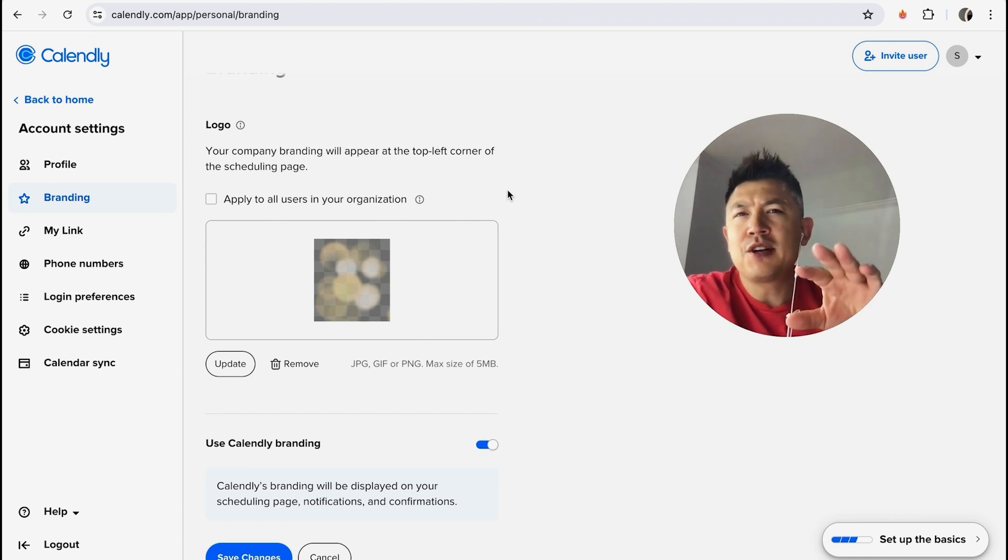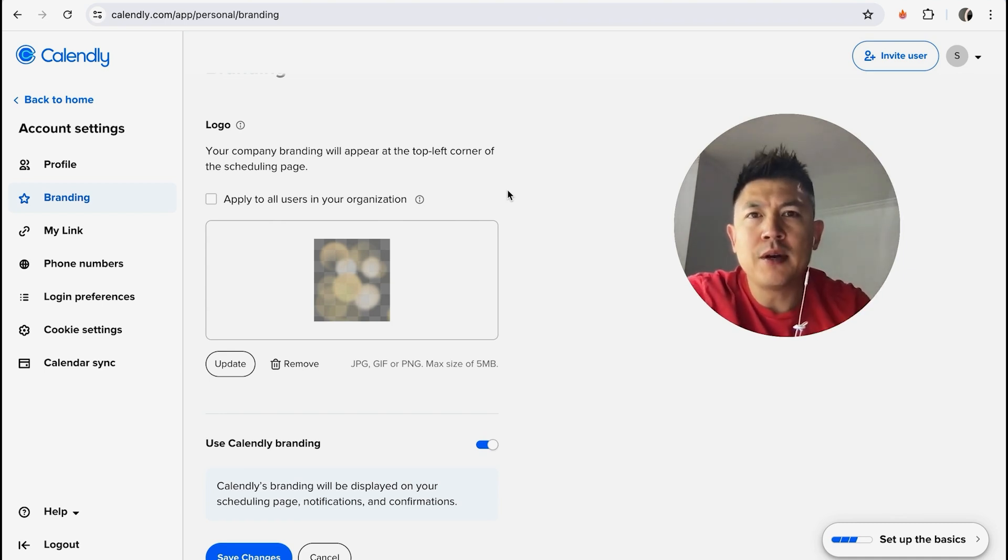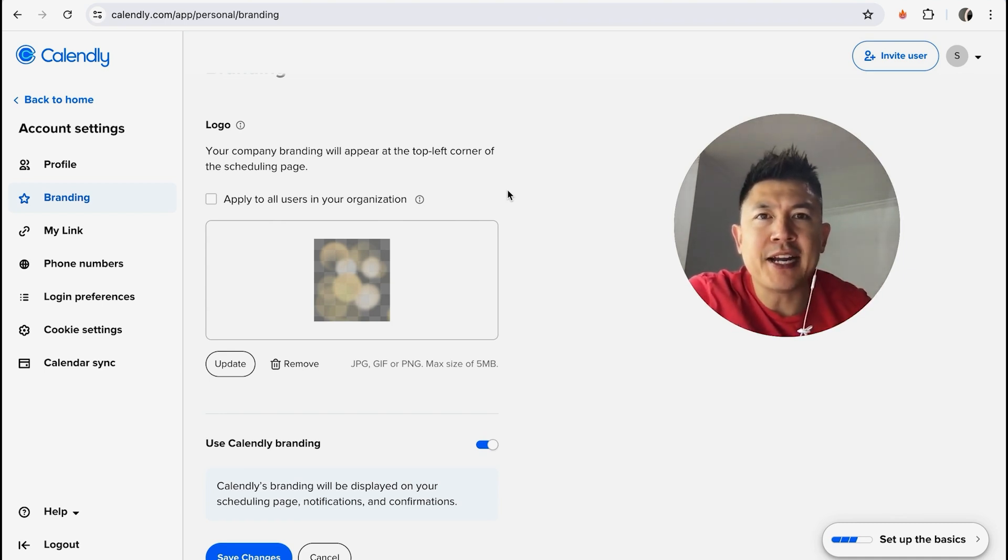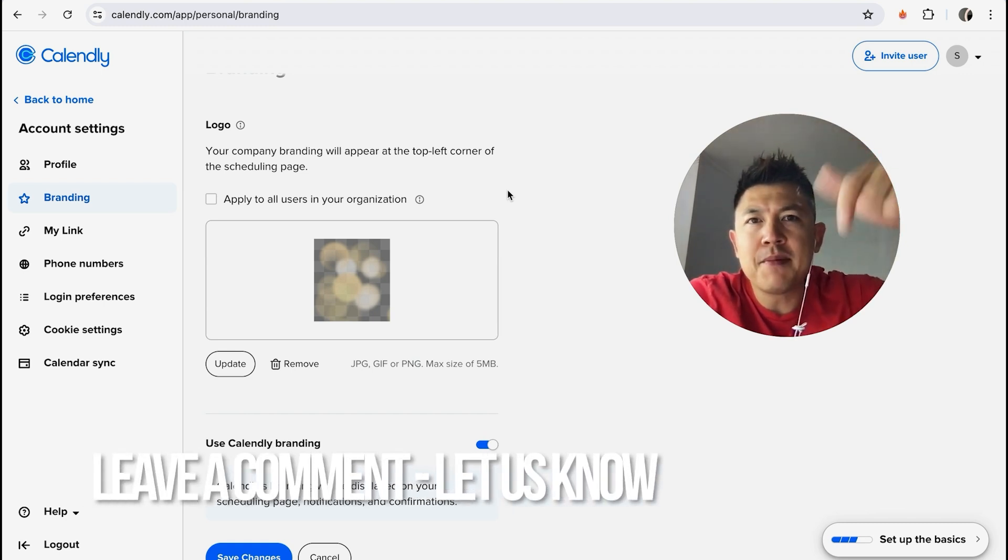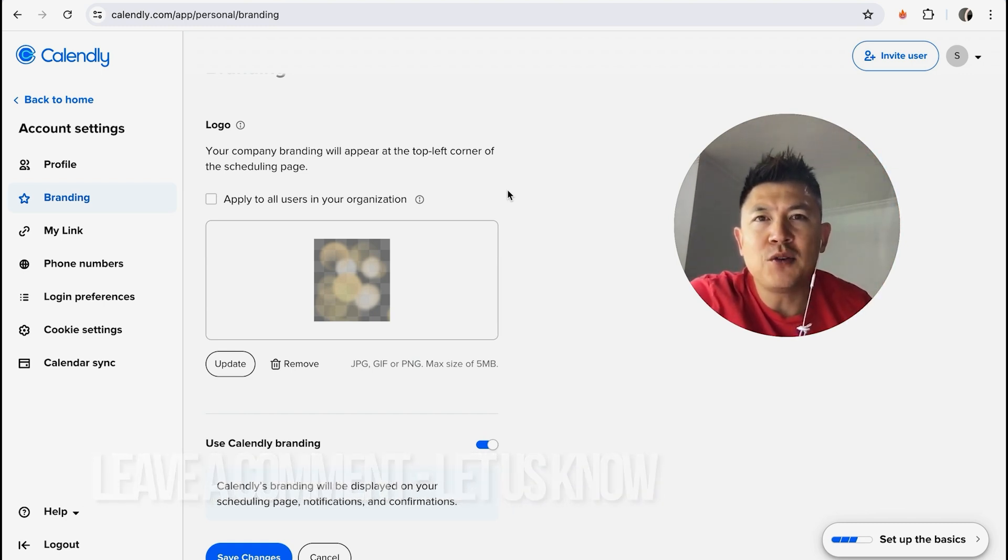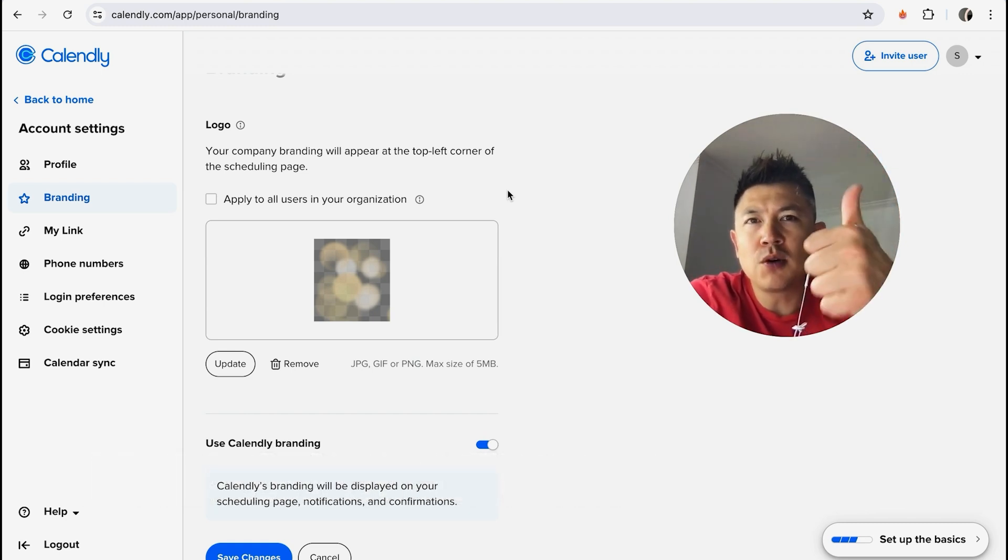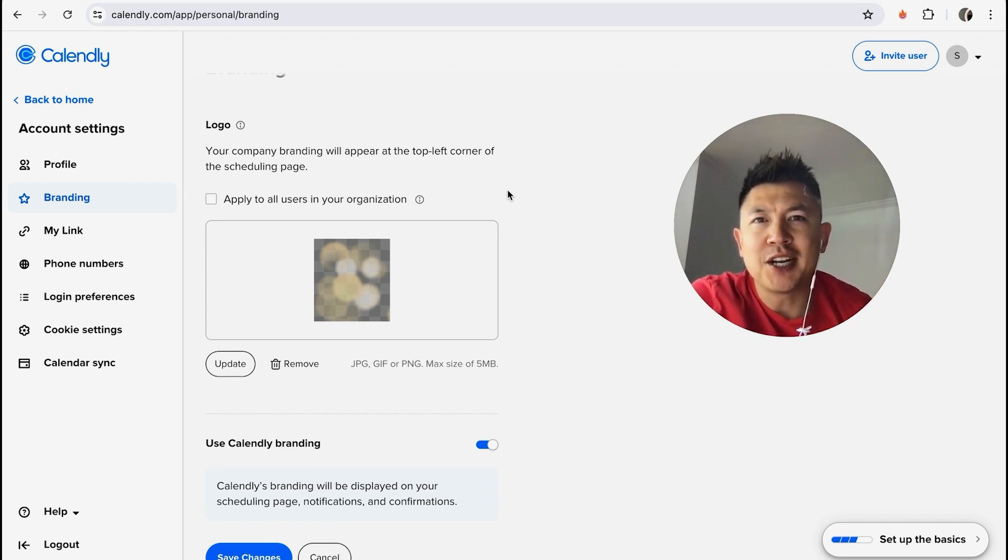So there you have it guys. If you're wondering how to update or change your logo in Calendly, that's the easiest way I know how to do it. If you know an easier way, be sure to leave a comment below and let the rest of us know how you did it. Hopefully you found that video useful. If so, click thumbs up or maybe consider subscribing to my channel, and I hope to see you on the next video. Thanks again for watching.